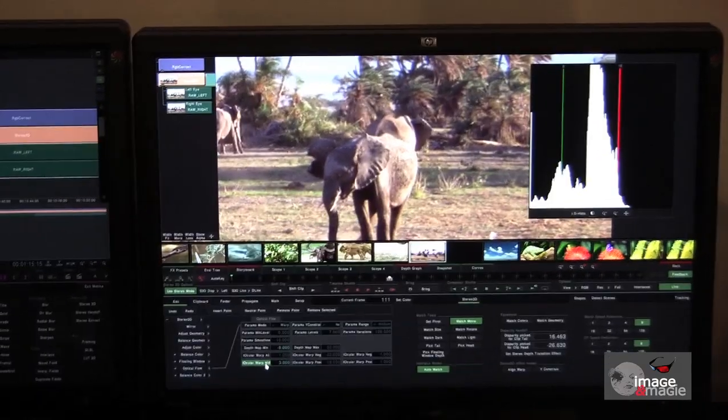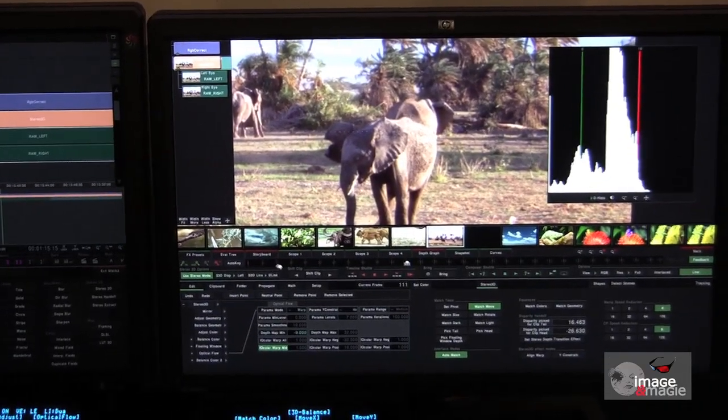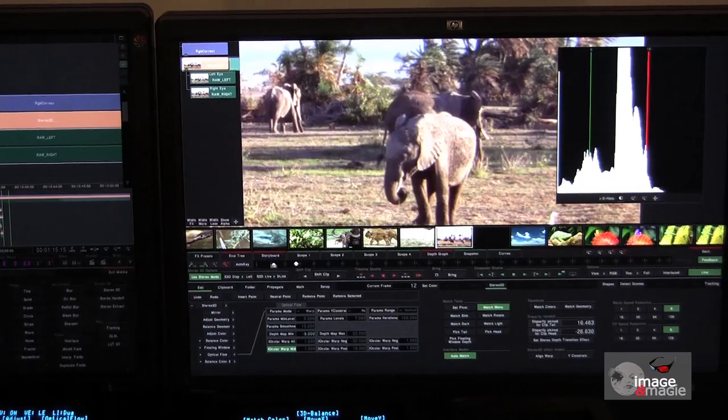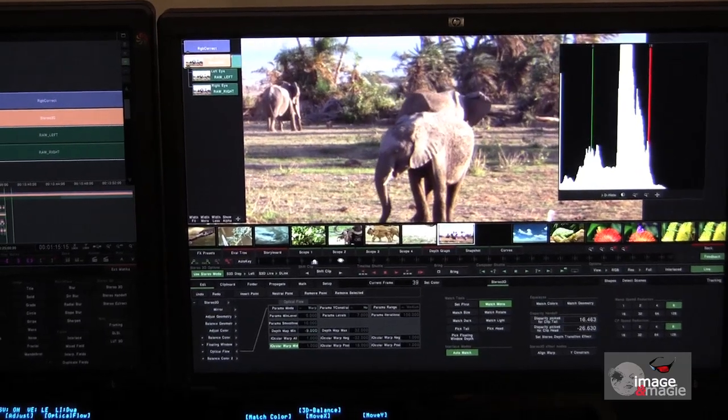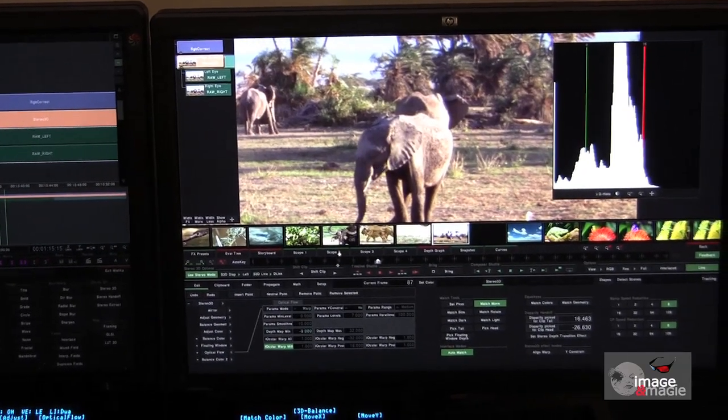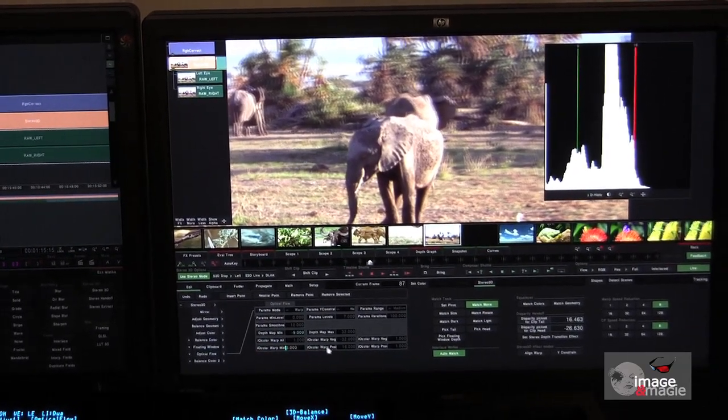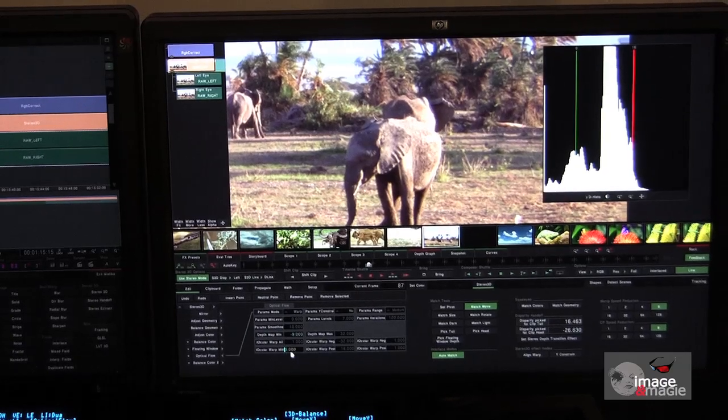So, we can see by using this function, the perspective of the elephant changes. Up to now, we have only been adjusting the whole stereoscopic space.